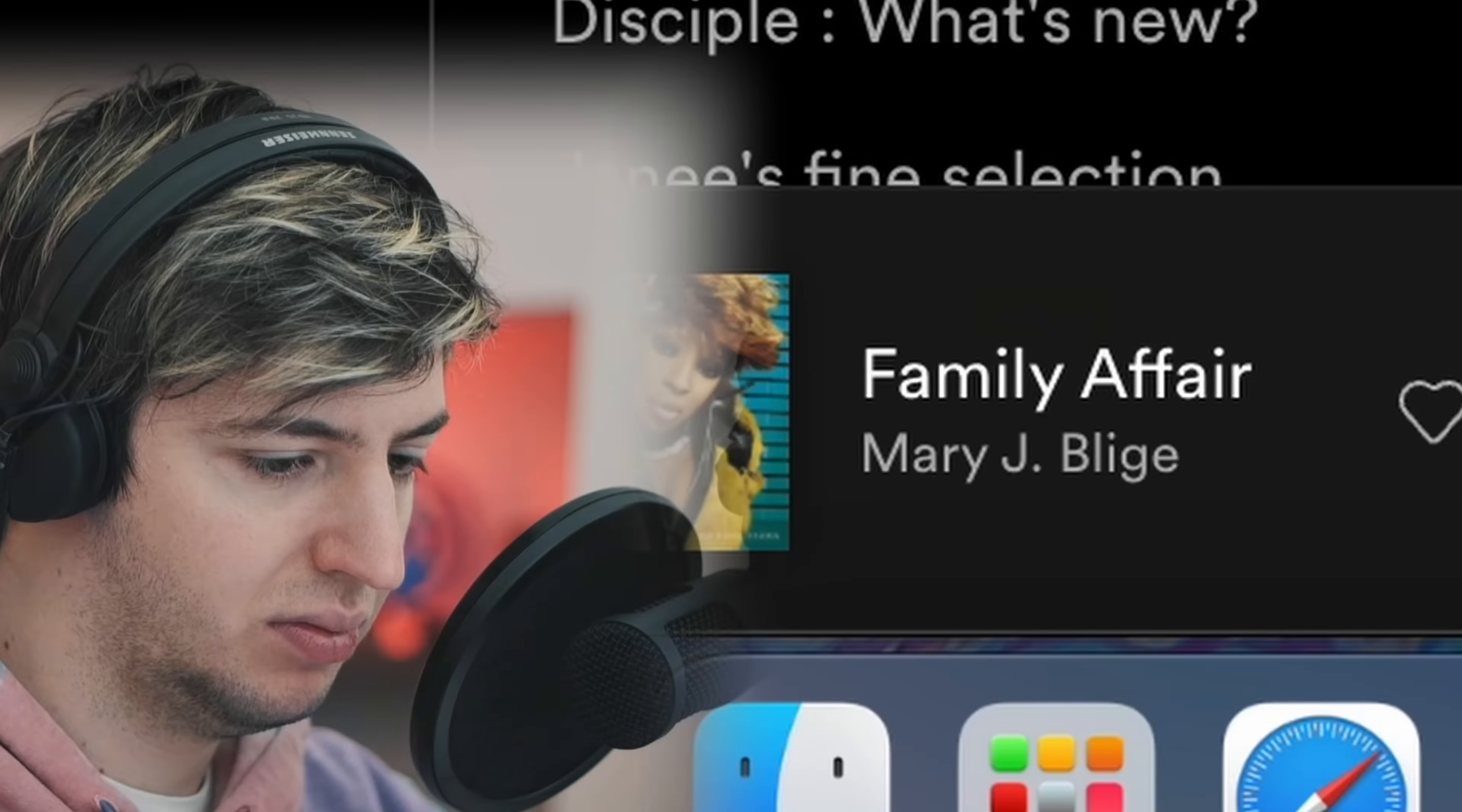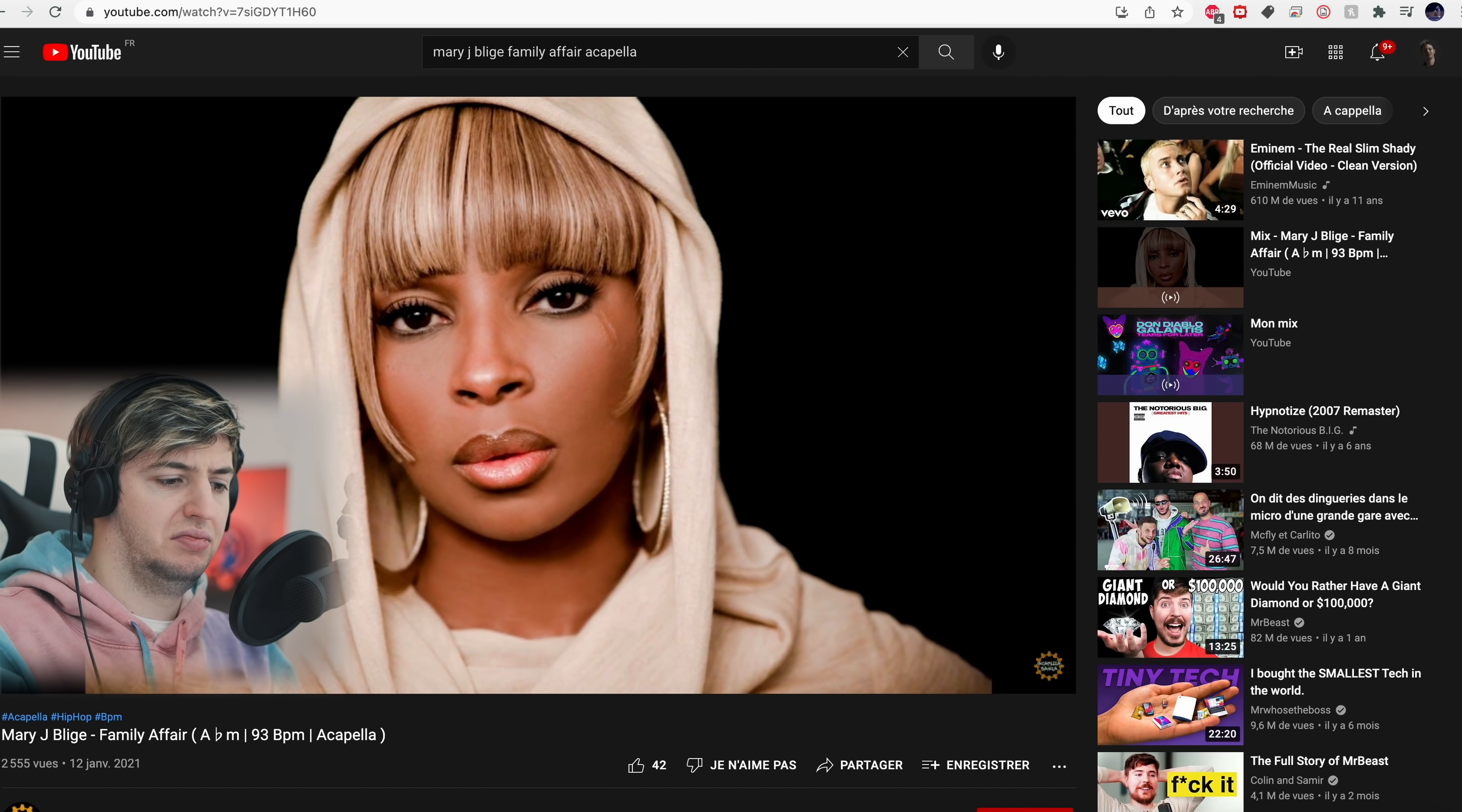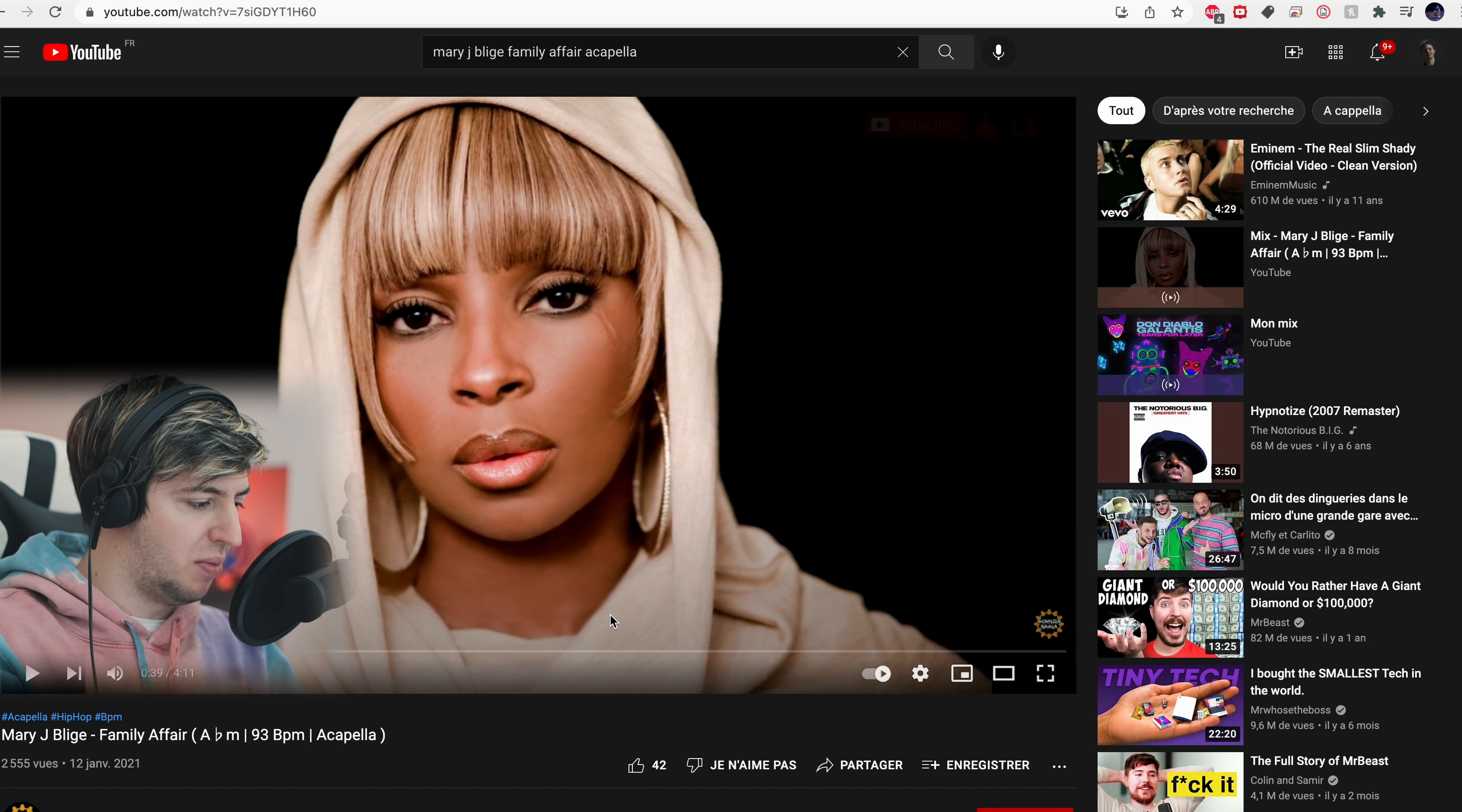I'm going to search for the acapella on YouTube quickly. Family Affair acapella... okay, that's perfect.